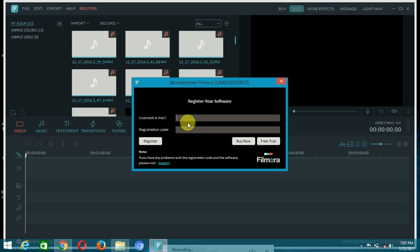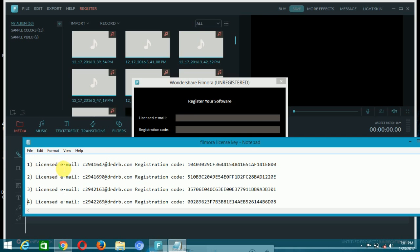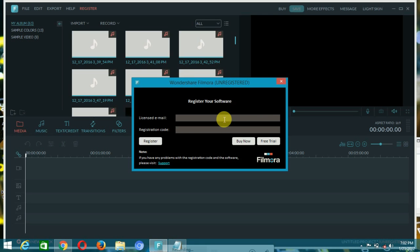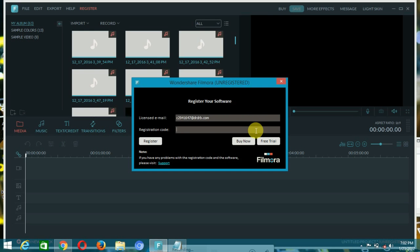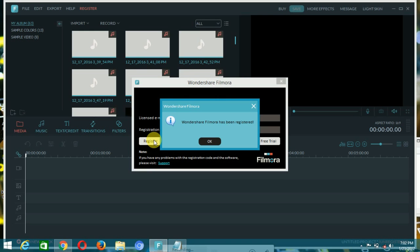I have the license email and the code. I'm entering the email first — just Control+C, Control+V — then next. Then Control+C, Control+V for the registration code. Click on register. Filmora has been registered.